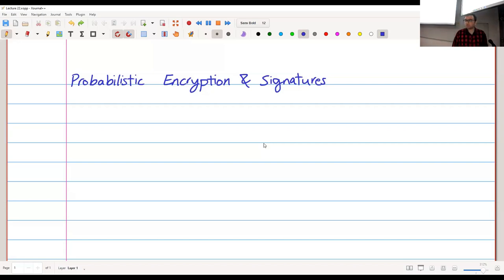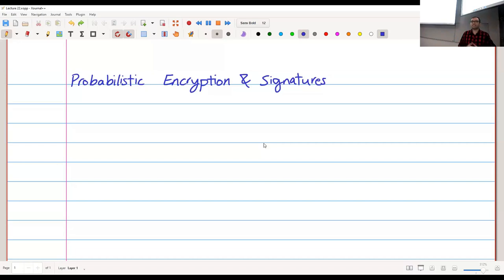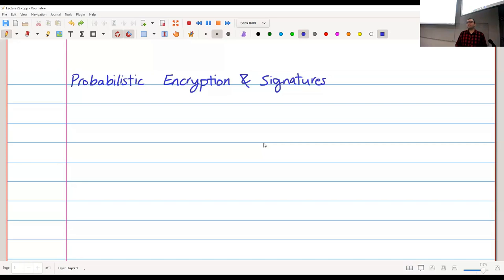Before we start, two announcements. The first is about the final project — it's already up. The project is supposed to be extremely hard; you are not supposed to be able to solve all of it. Even if you solve parts of it and have some of the guarantees, you will very likely get a very high mark. Don't worry about being able to do everything in the project.